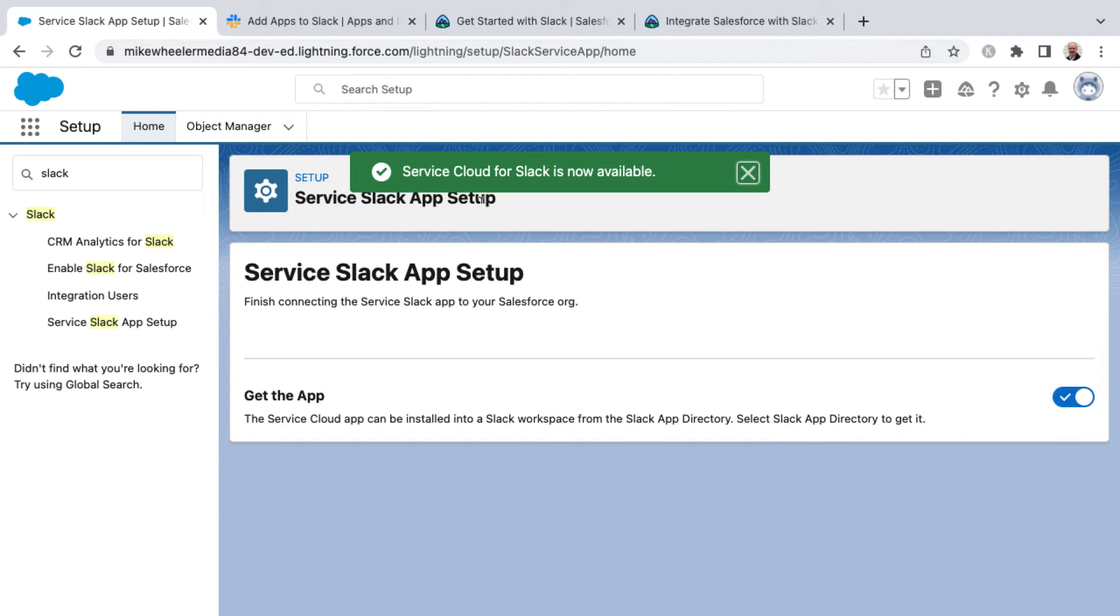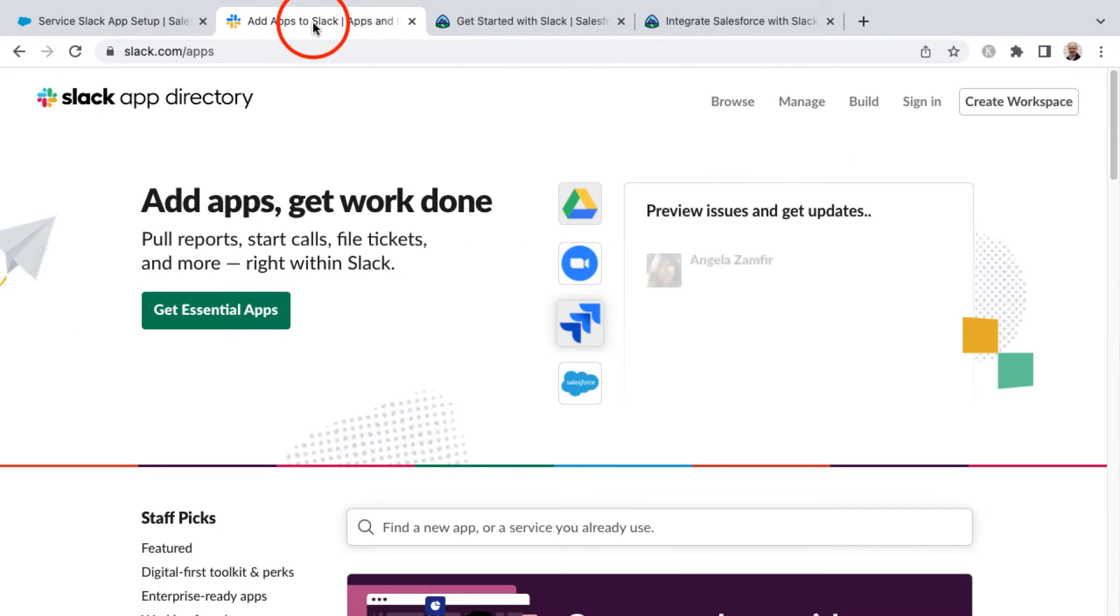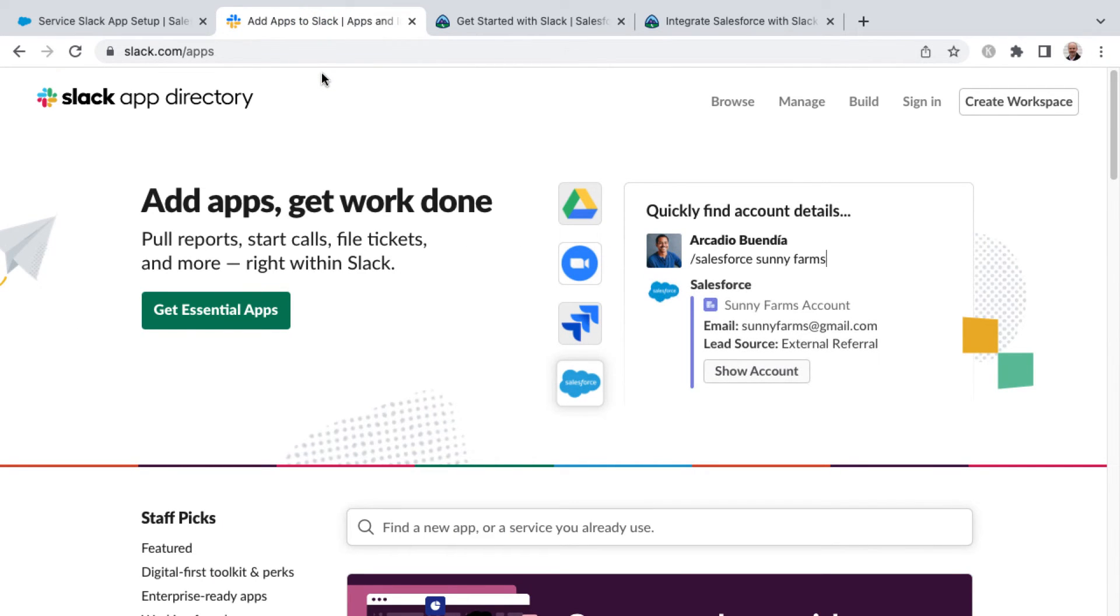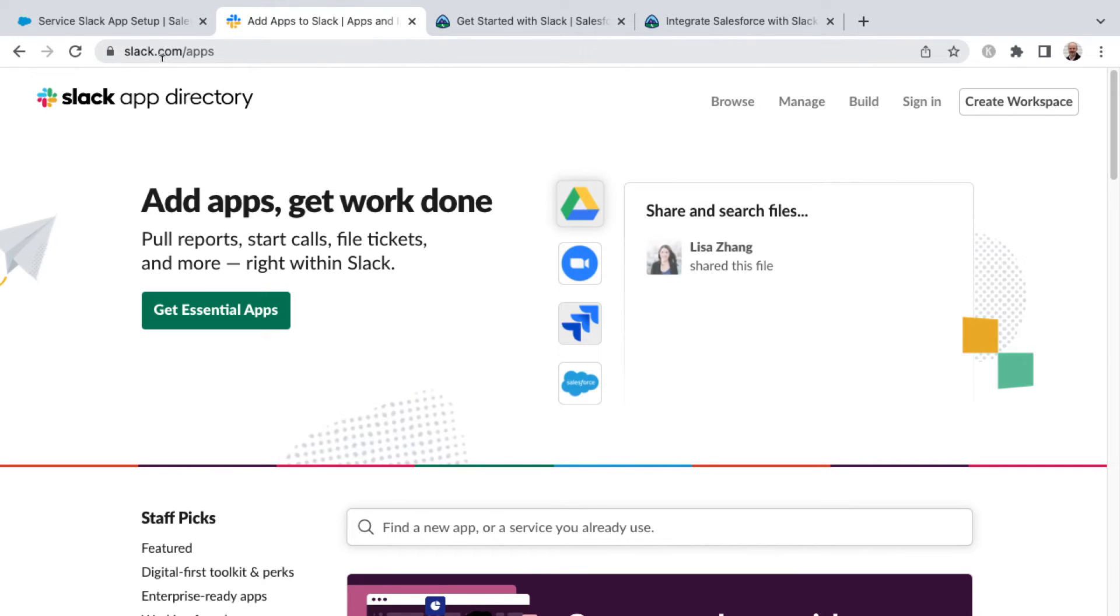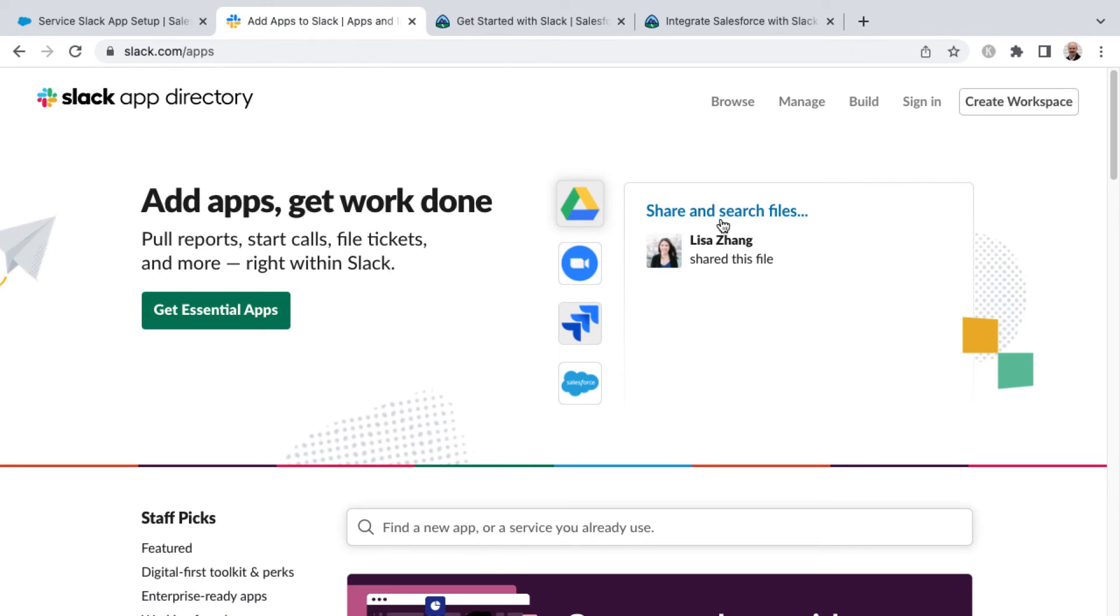And so now service cloud for Slack is now available. And so I'll link to these other links as well down below in the description of this video. But here's the Slack app directory and it's slack.com/apps. You can browse for applications. You can search.